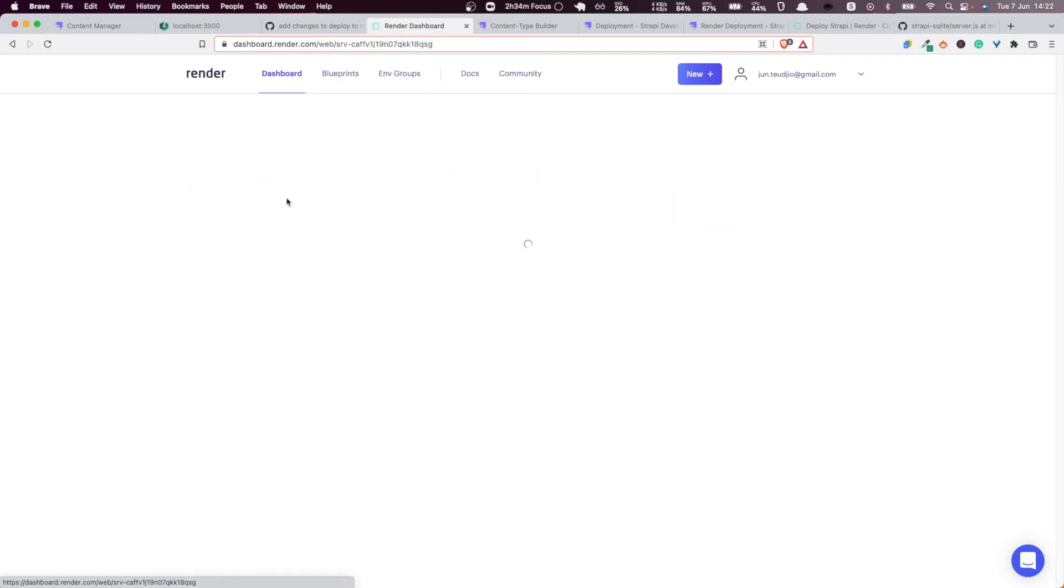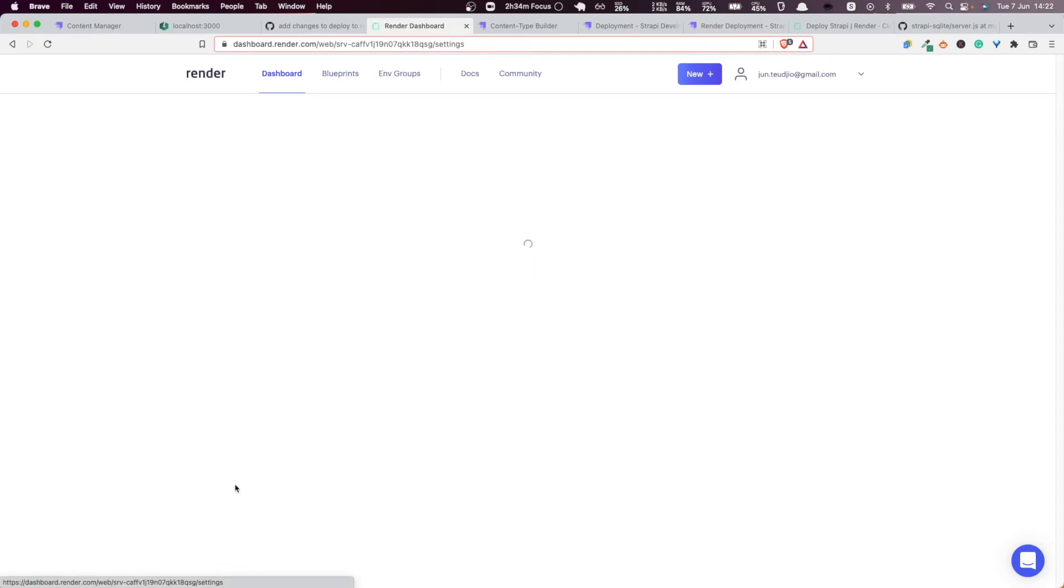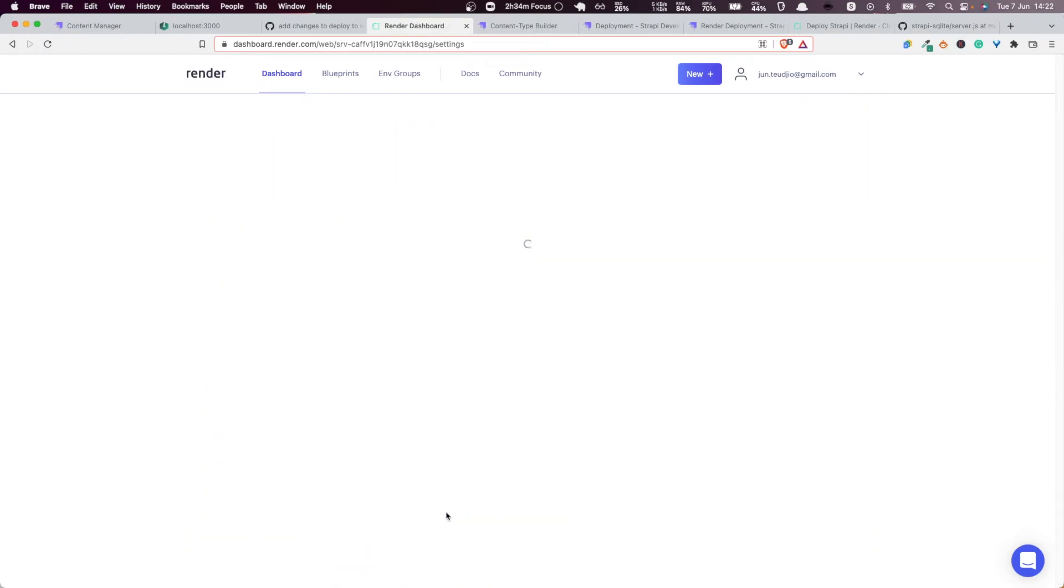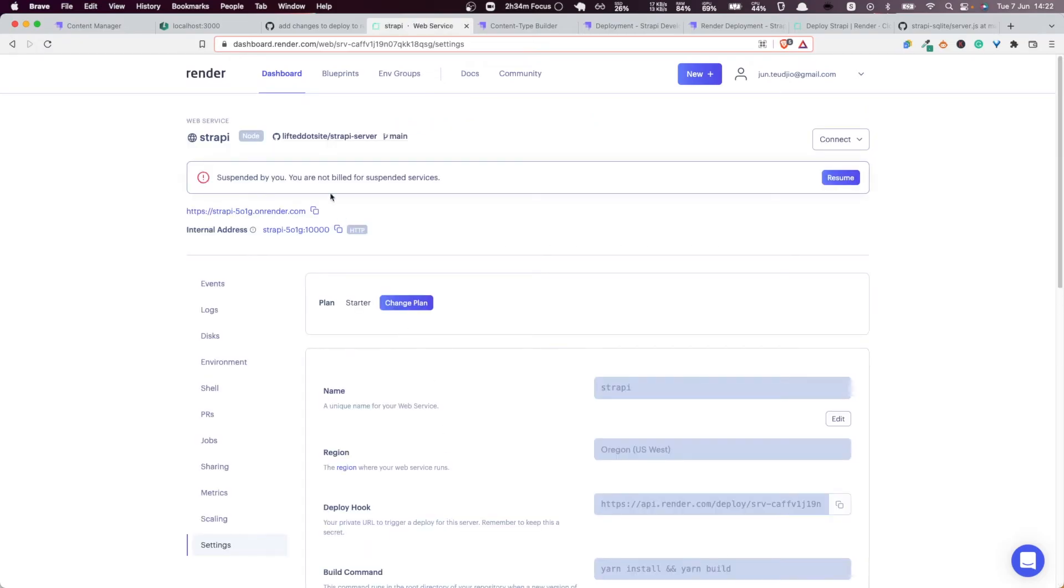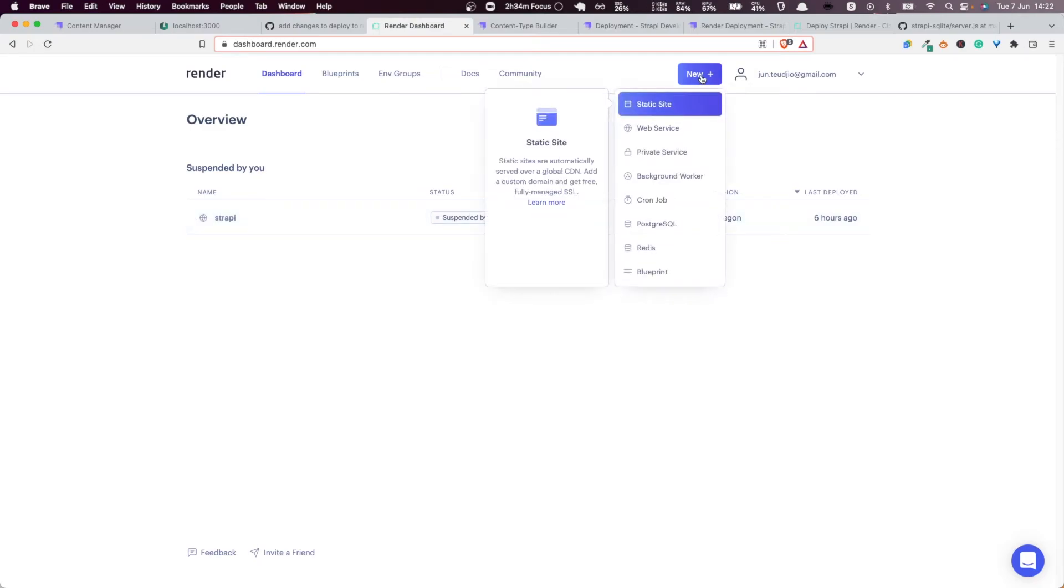But how do you deploy it? Let's see how to do that. In order to do that, I'm going to delete this application that we just created. I'm going to suspend this so I'm going to create one just for the sake of this tutorial.